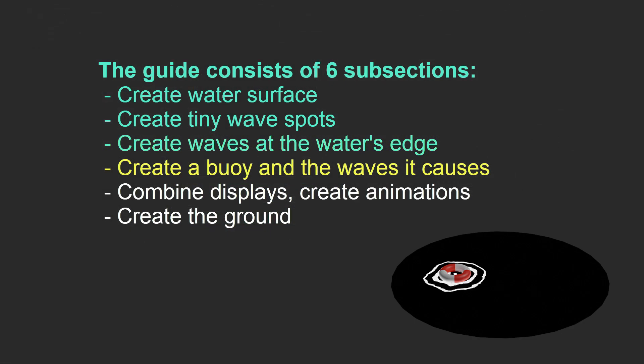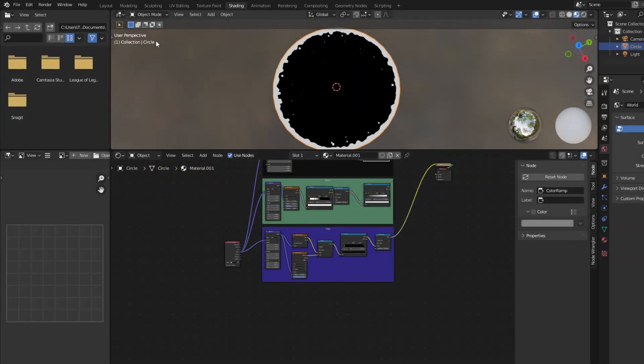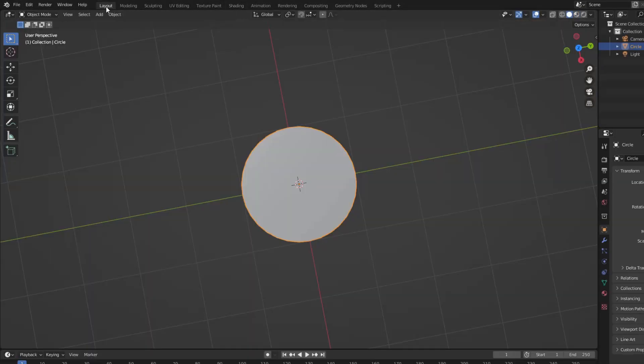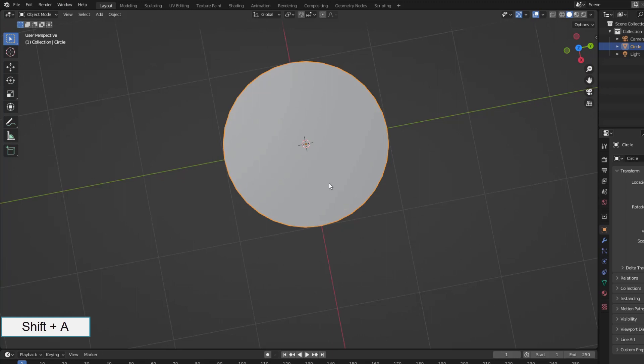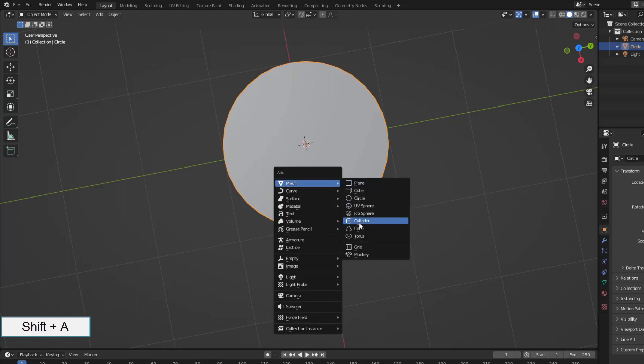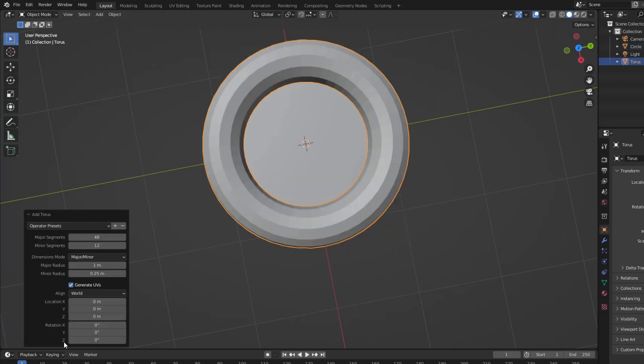Part 4, creating a buoy and the waves it causes. Create a float with a torus. Nothing much to pay attention to, most of the basic operations.